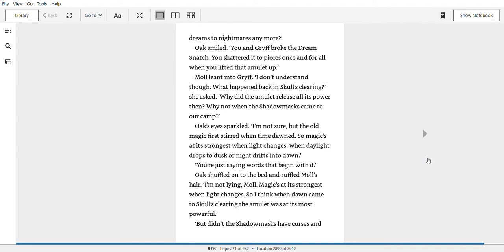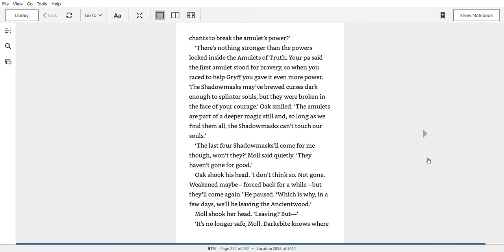Oh, you're just saying words that begin with D. Oak shuffled onto the bed and ruffled Mole's hair. I'm not lying, Mole. Magic's at its strongest when light changes. So I think when dawn came to Skull's clearing, the amulet was at its most powerful.